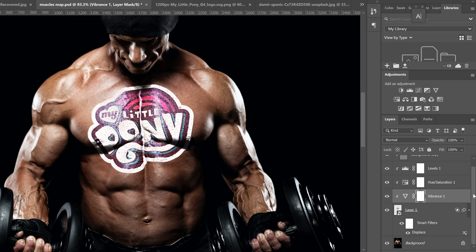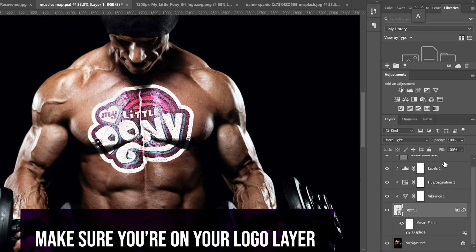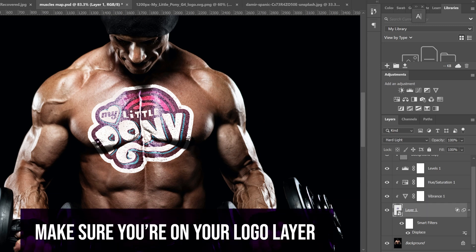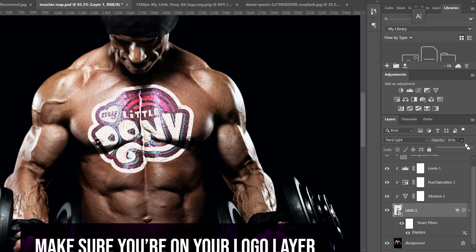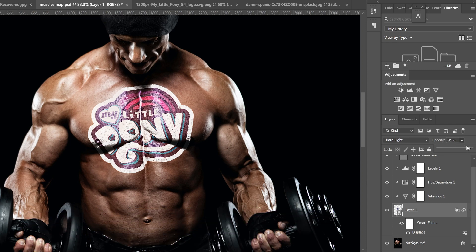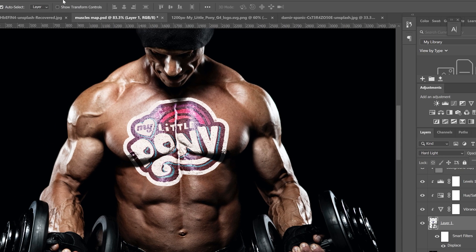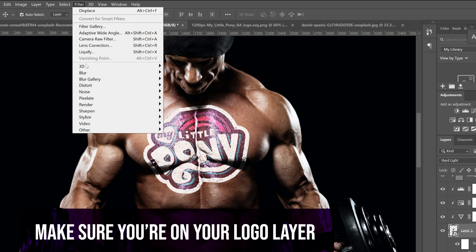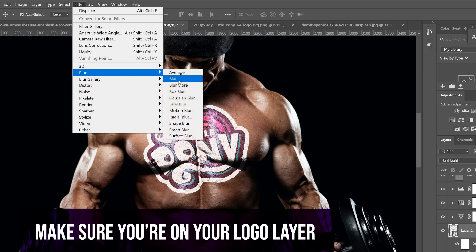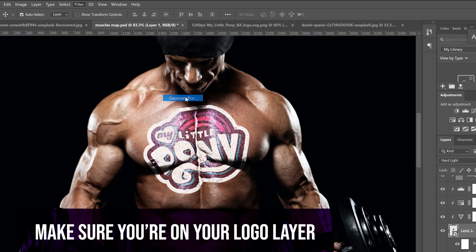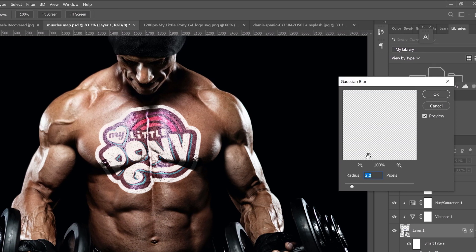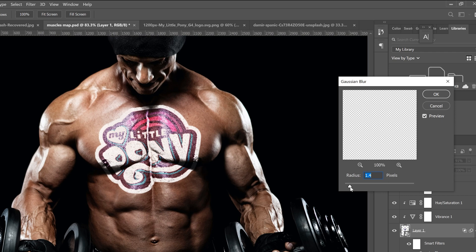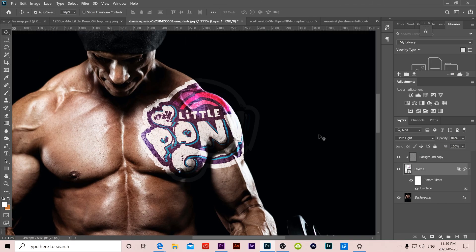Then the last two things you might want to do to your logo is maybe bring down the opacity a bit so you can adjust that as you want. And then also because skin isn't like paper, it's not a perfect canvas, you might also want to go to filter, blur, and back to Gaussian blur, and maybe add like a slight blur, 1.1, 1.5 somewhere in there to just make it not so perfect.